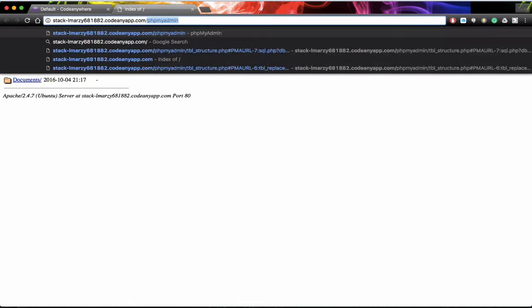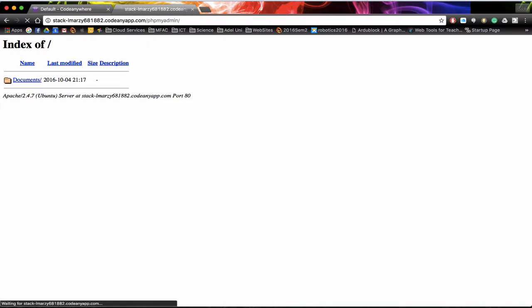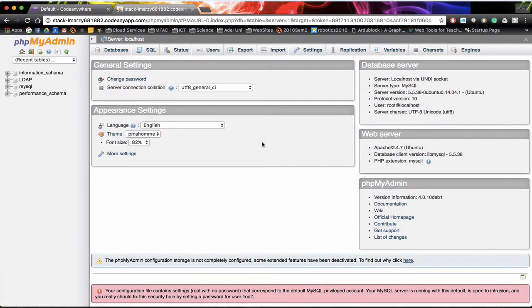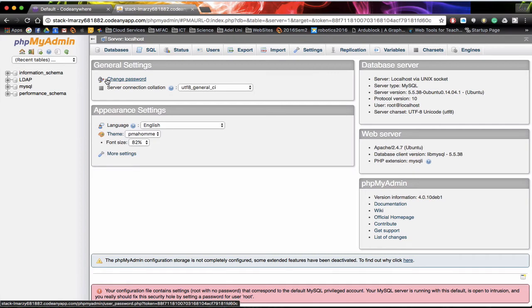I'm going to put a forward slash in and go to phpMyAdmin. I'm going to log into my phpMyAdmin, the username is root and the password is nothing.